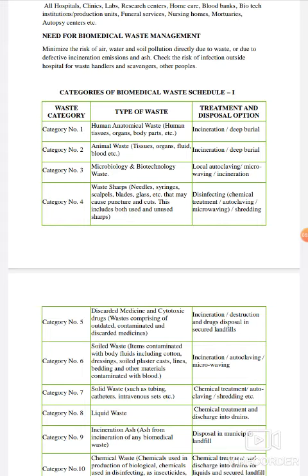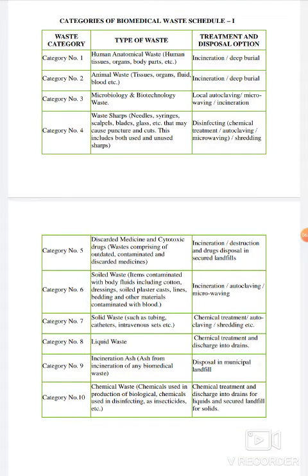Category 5 में discarded medicines, psychotropic drugs और chemical things आती हैं। Category 6 में solid waste जैसे cotton, dressing, solid plaster, cast आदि। Category 7 में solid waste जैसे catheter, intravenous sets आते हैं। Category 8 में liquid waste होता है जिसमें blood और process के दौरान use किए गए other liquids आते हैं। Category 9 में incineration ash हो सकती है biomedical waste की। Category 10 में chemical waste जैसे insecticides, disinfectants आदि। फिर हर category के साथ treatment and disposal options भी बताए गए हैं।